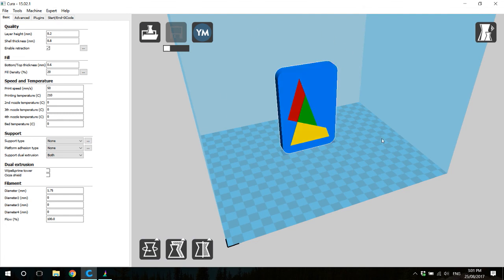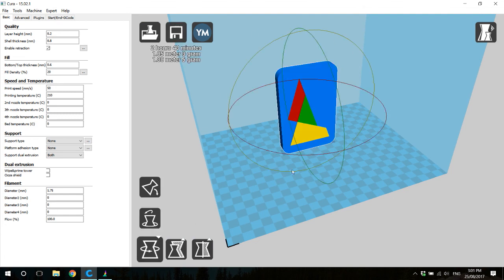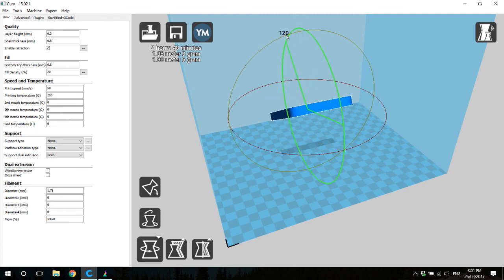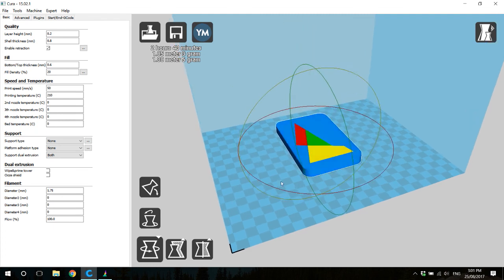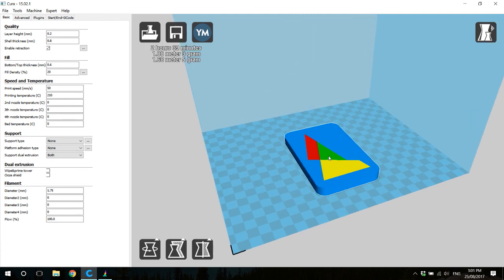So now that they're all snapped together, it behaves very similarly to a single color part. You can rotate it around, you can scale it, and you can move it.